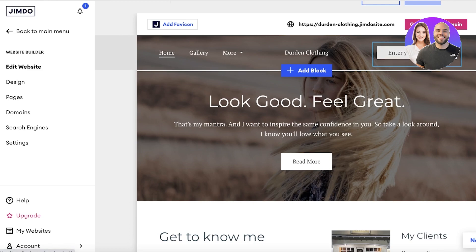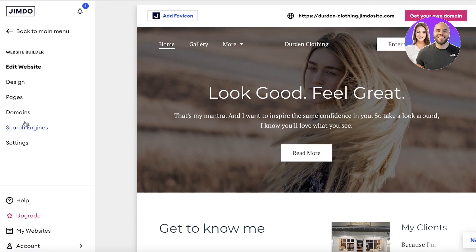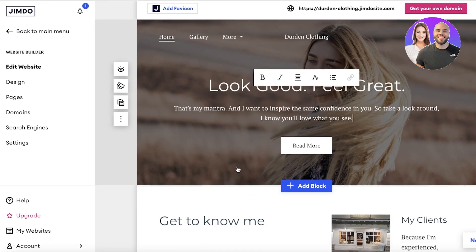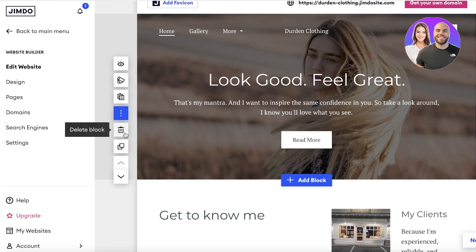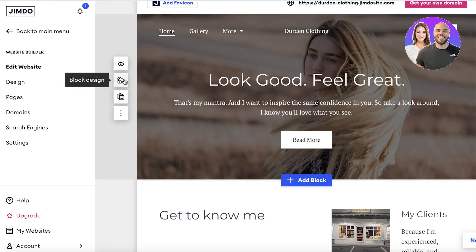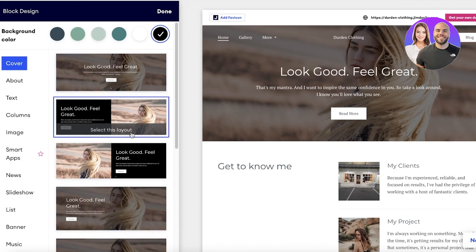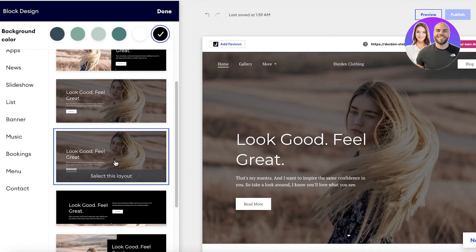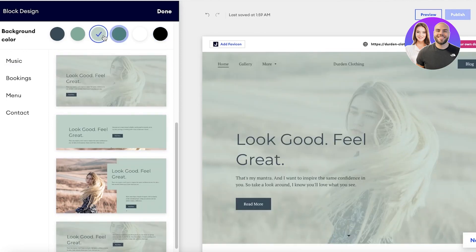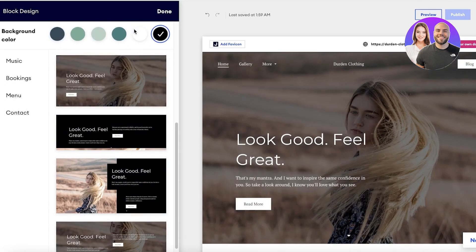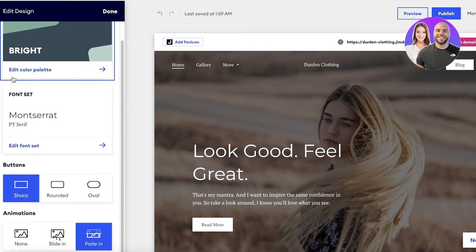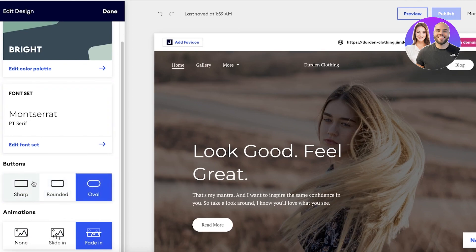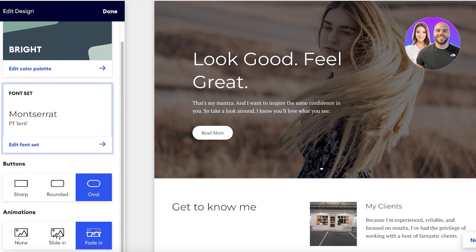You can delete the entire section if you want, then go into the Design panel. If you want to change the background, click on the three dots — you can remove any section, copy it, block this specific design, and change the layout. There are multiple different layouts to choose from. If you want to change the overlay color, you can do that as well — I'll go with black. To apply a design change to your entire website, click on Design, where you have options for rounded logos, oval shapes, fade-in animations, slide-in animations, and so on.